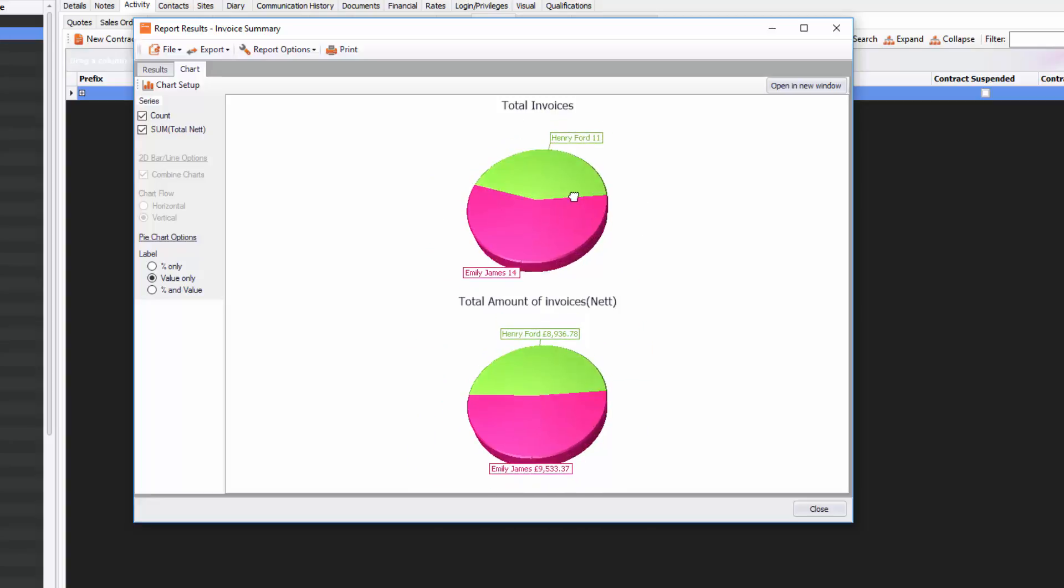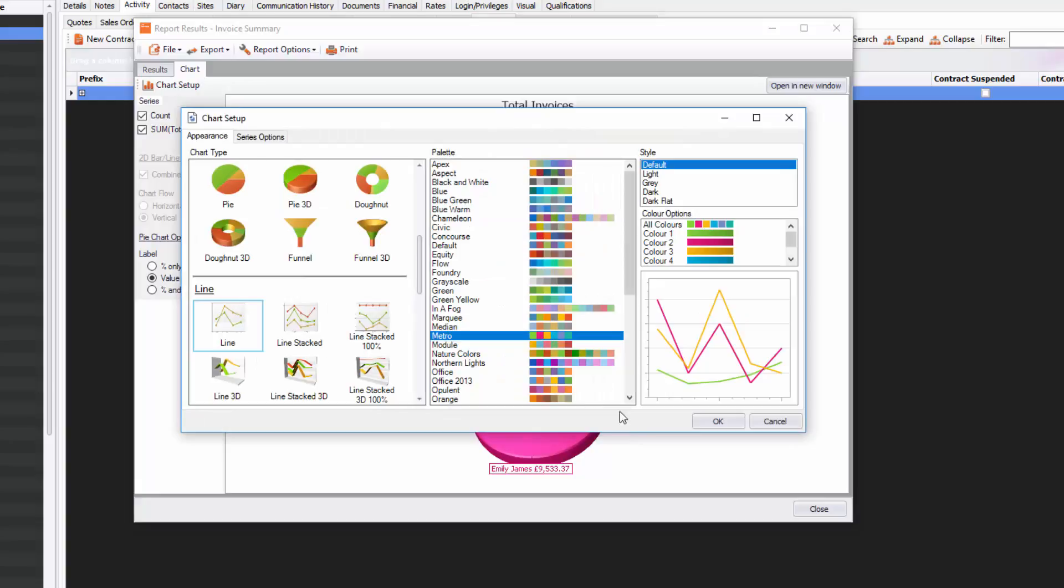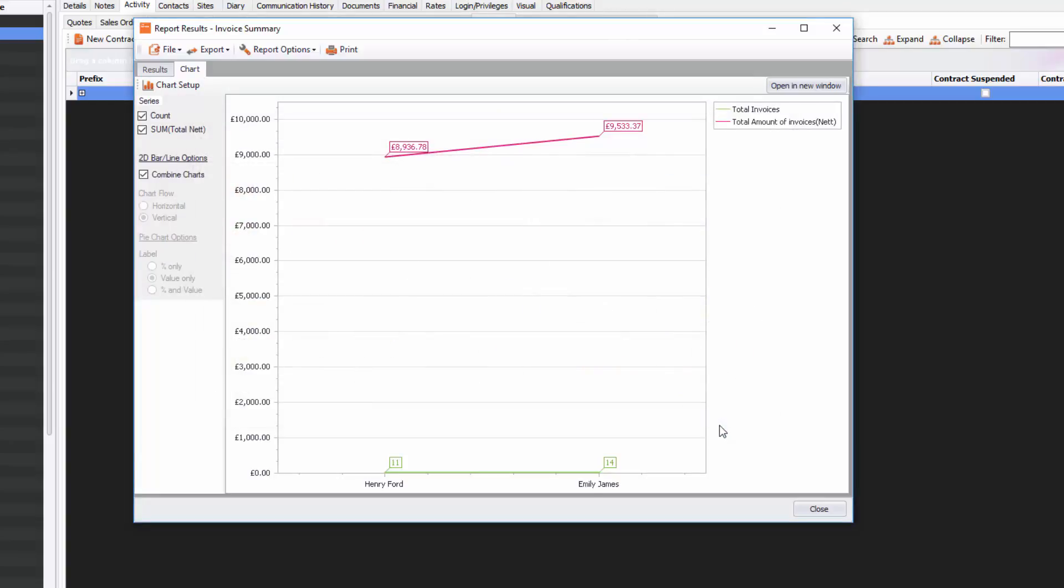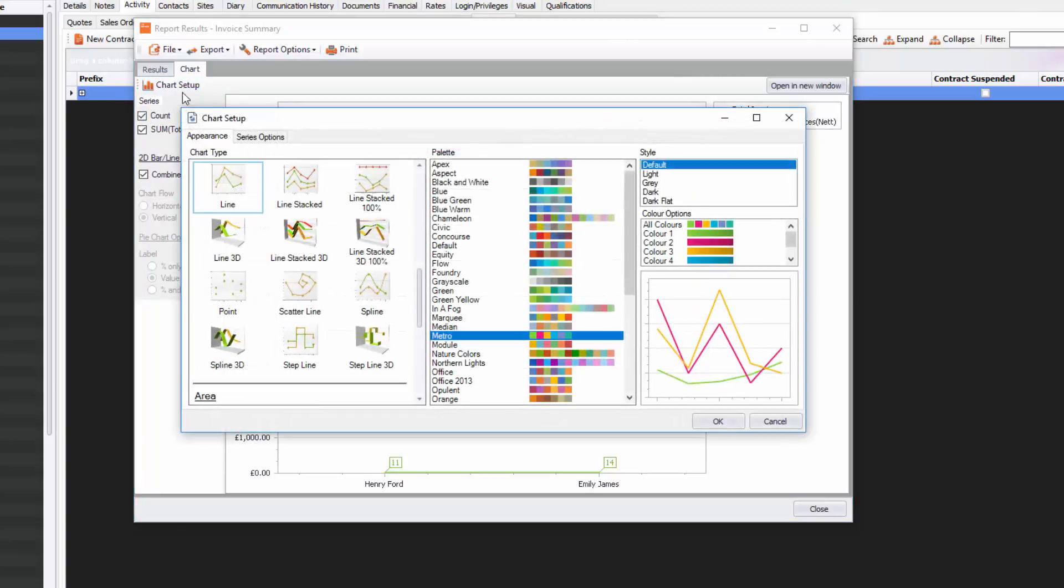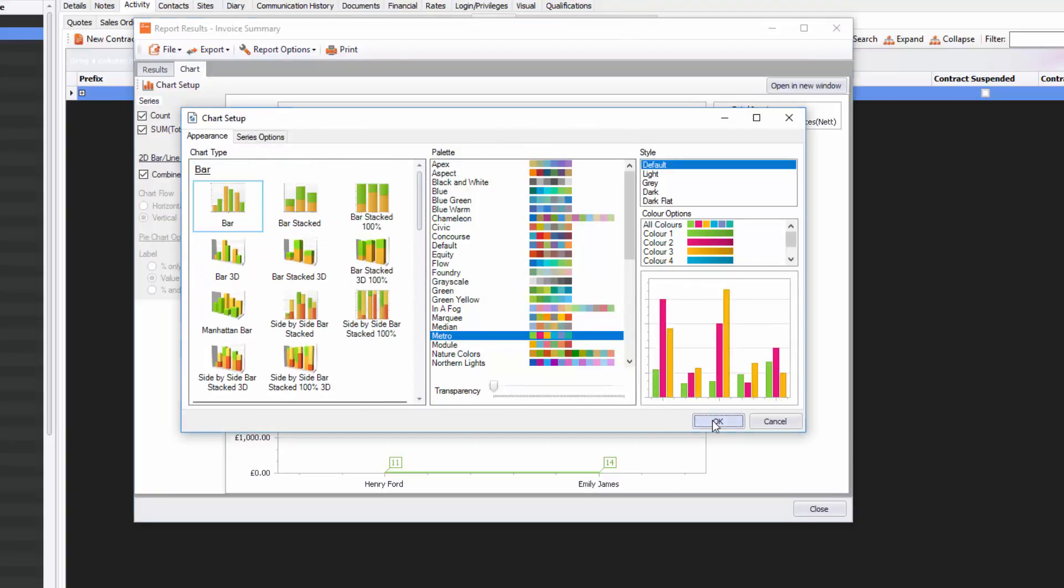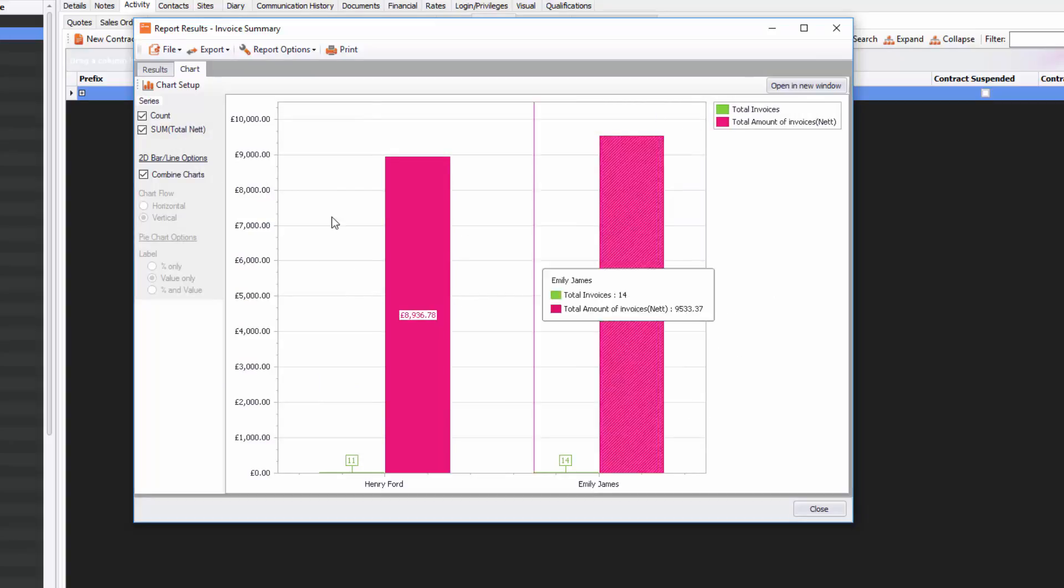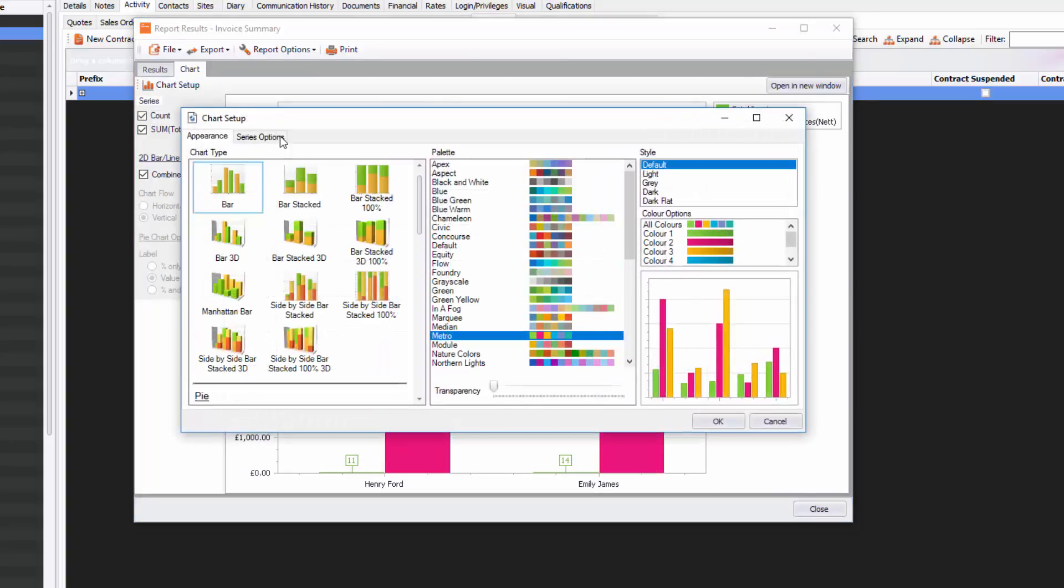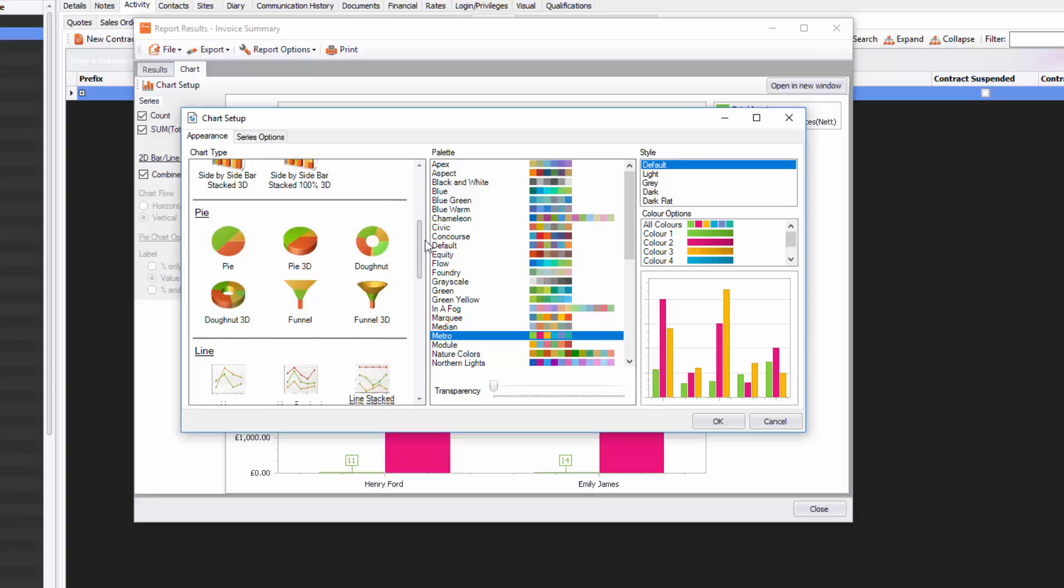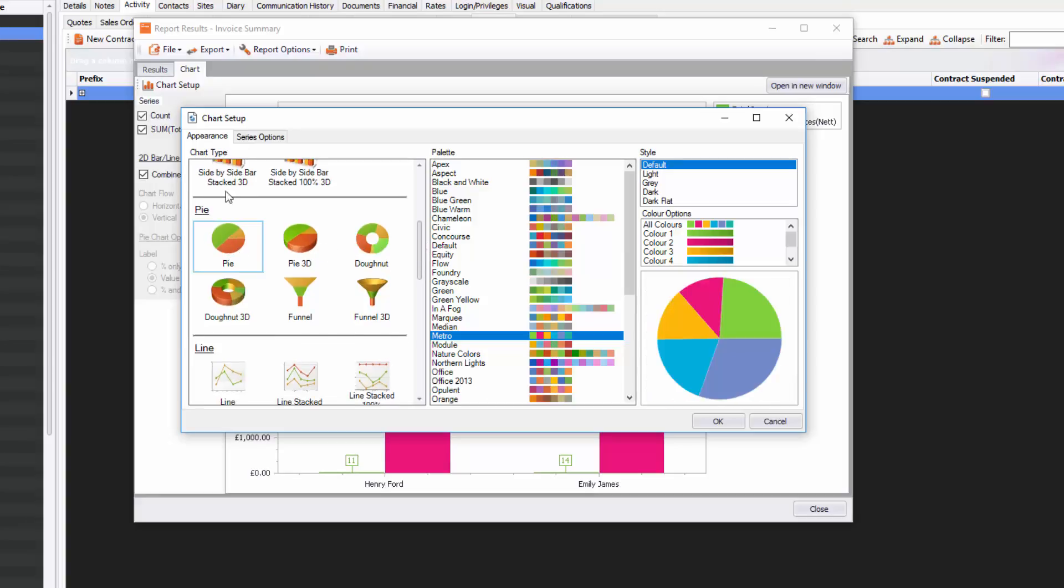But what I could also do is go to Chart Setup again, change it, and maybe put it in as a line graph. It doesn't look overly exciting there. I can go to Chart Setup again and put it into a bar chart. You can change these and create as many different pie charts, bar charts as you like. I'm going to keep it on the pie chart for now.